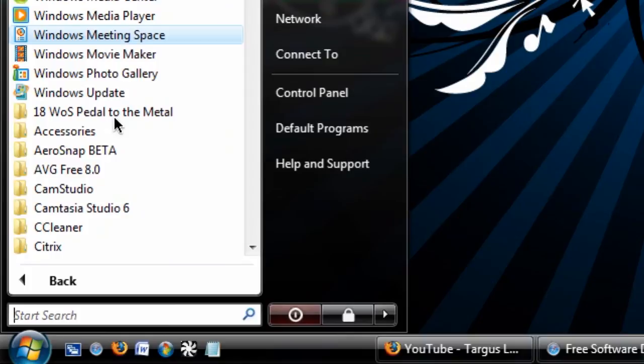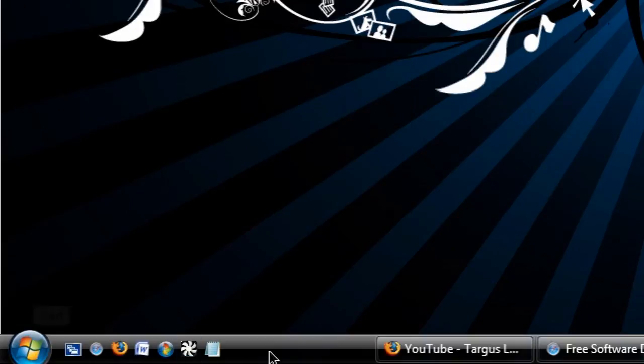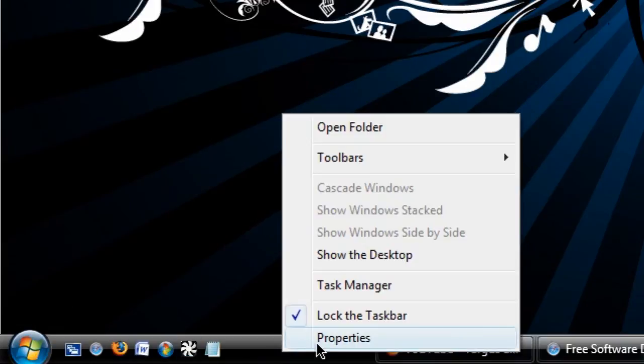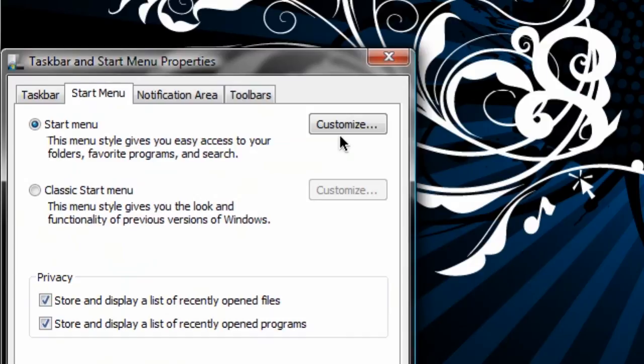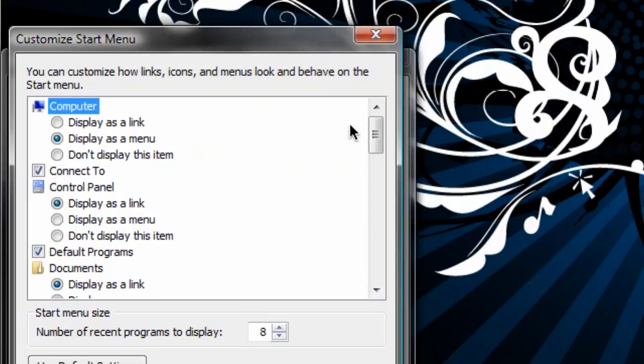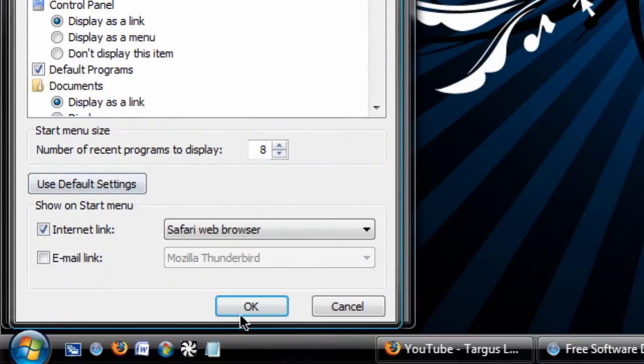So if you had customized your start menu, you would still have all these options that you used for your default settings in your original Windows Vista start menu.